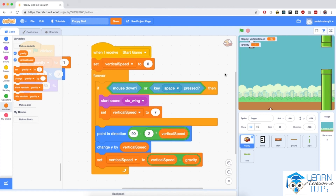So we learned about gravity in this video and made Flappy fly. Join me in the next video as there are more things we need to program on the Flappy sprite.